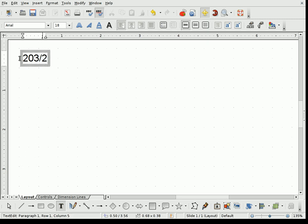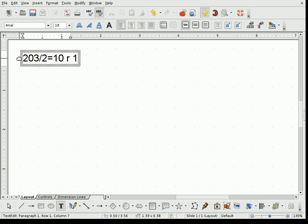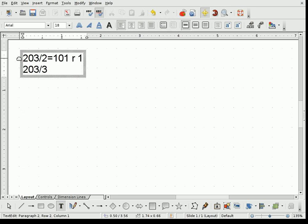203 divided by 2 is something with a remainder of 1. I guess we can be a little bit more precise here: 101 with a remainder of 1. We try the next prime number, which is 3. 203 divided by 3 is 67 with a remainder of 2.